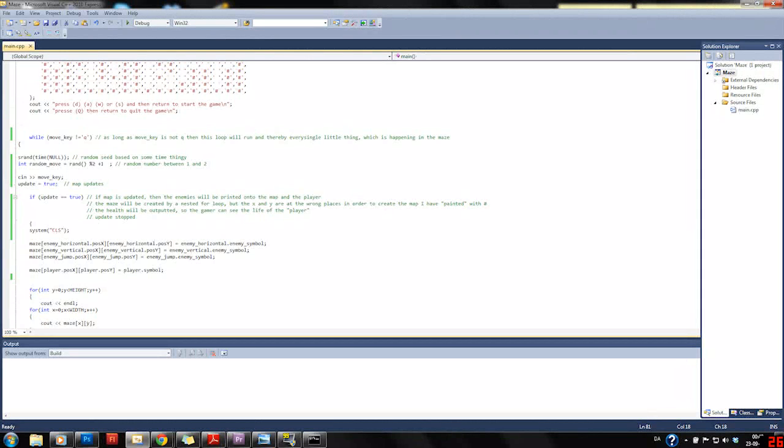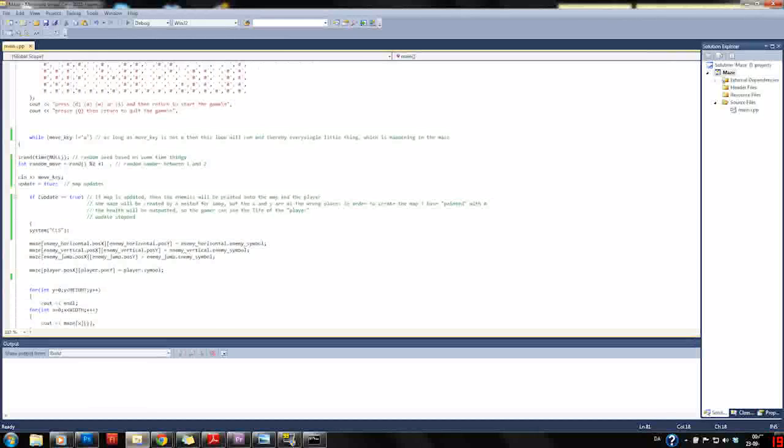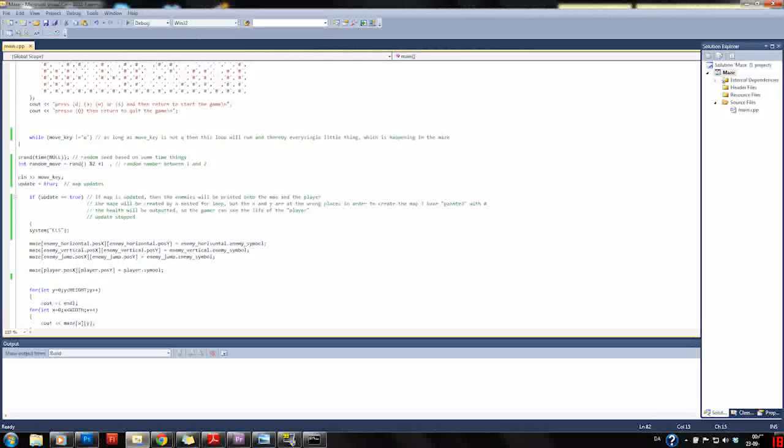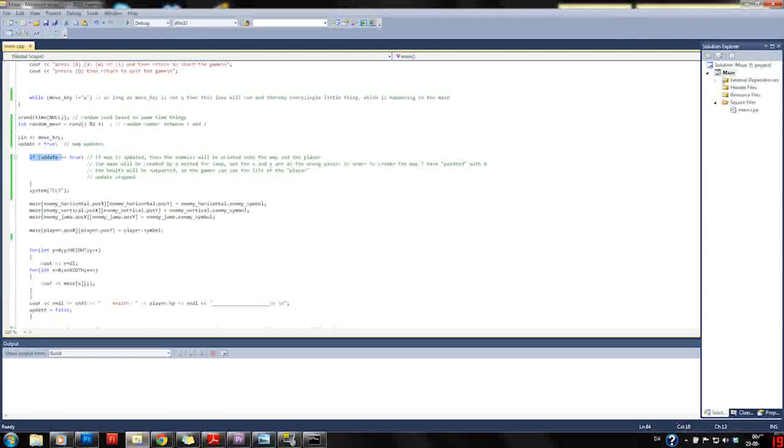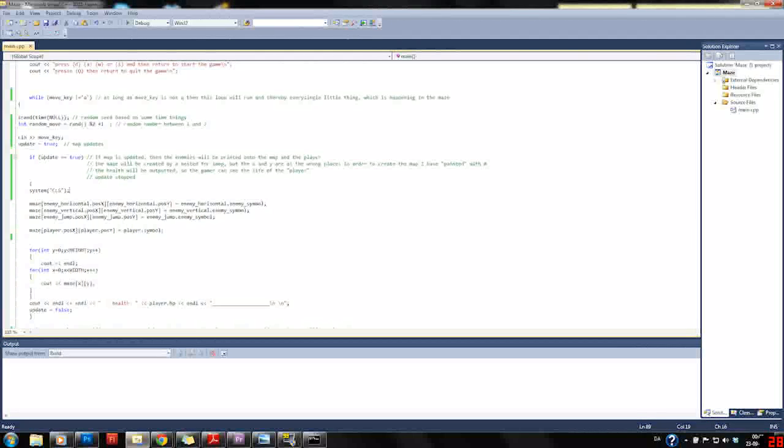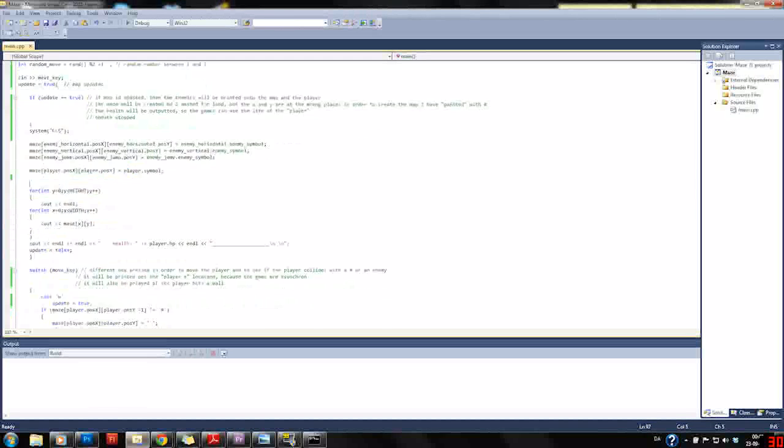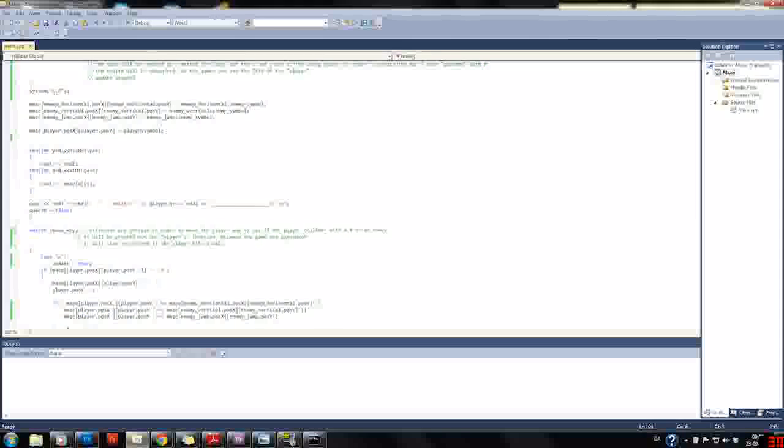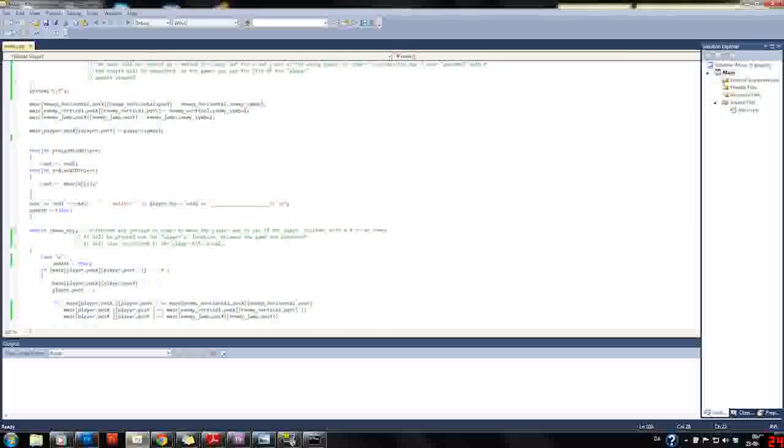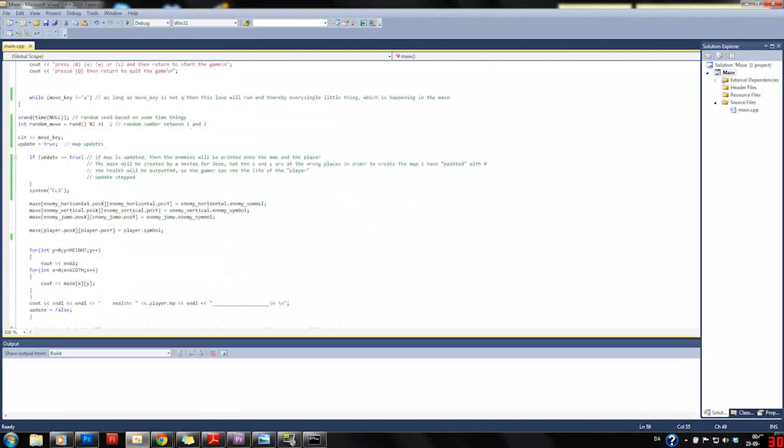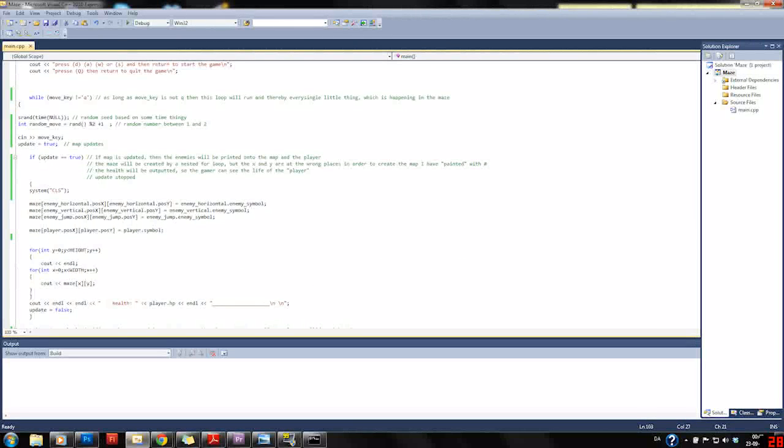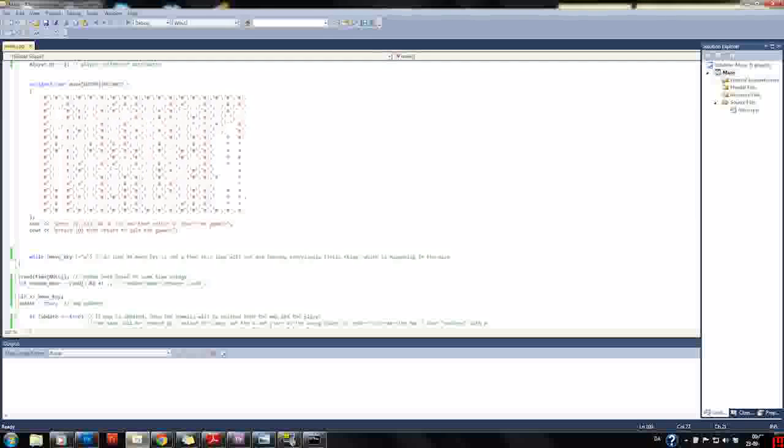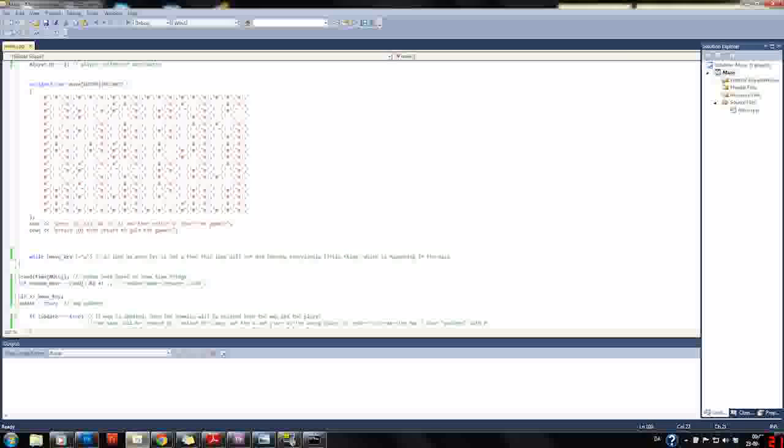We set our update to true so the scene will be updated. If it's true we erase all we have on the console, place the enemies, place the player, and then create the maze with the X and Y, which should be changed the other way around to get our image as we created here. But I have coded everything so it matches the mirrored image of this one.